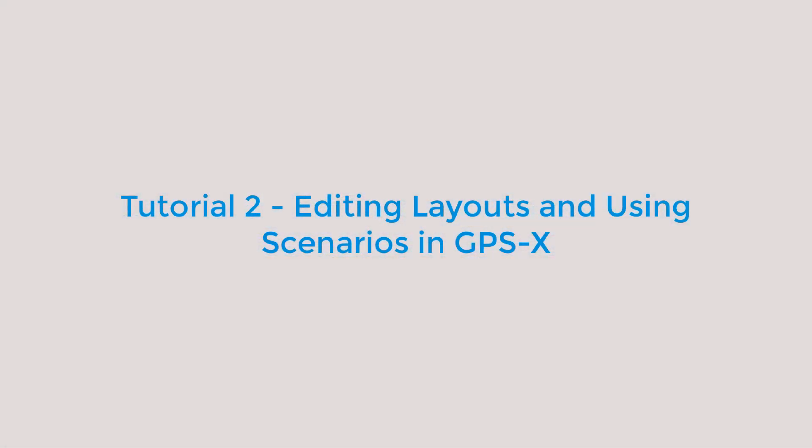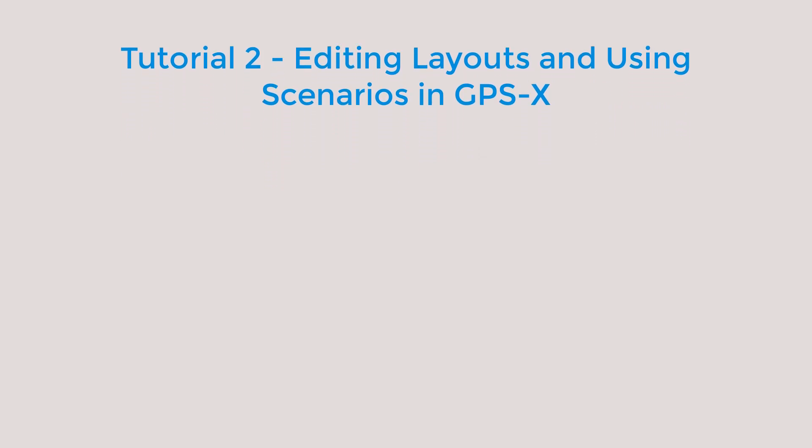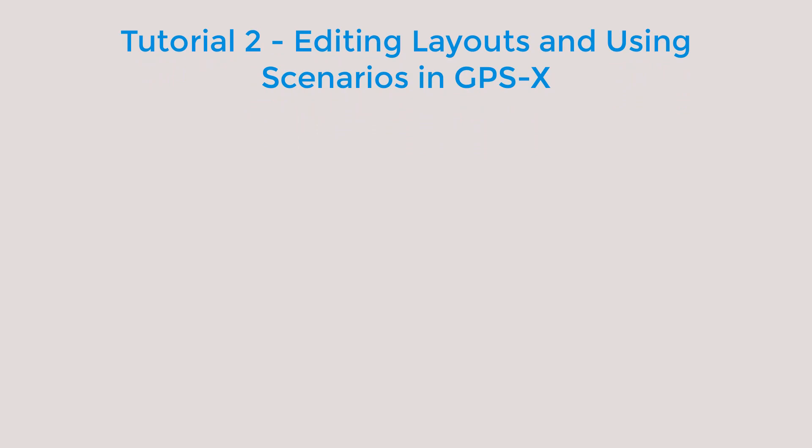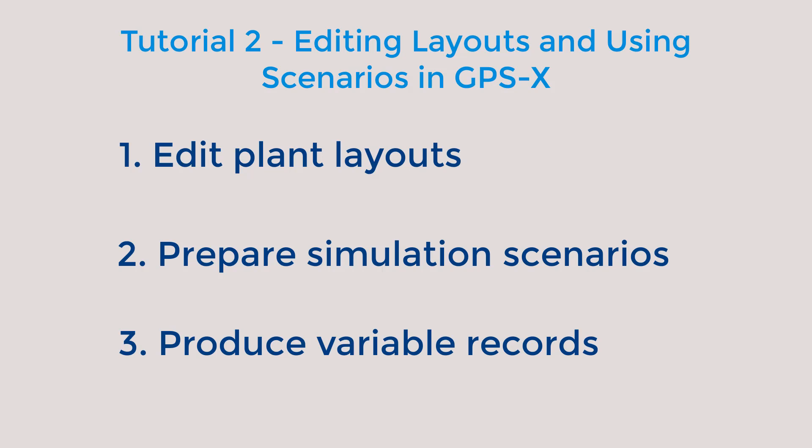Welcome to Tutorial 2, Editing Layouts and Using Scenarios in GPSX. If you are new to GPSX, it is recommended to review Tutorial 1, Building a Plant Layout, prior to getting started with this tutorial video. The goals of this video are to provide new users with the knowledge to edit plant layouts, prepare simulation scenarios, and produce records of model-dependent and independent variables.